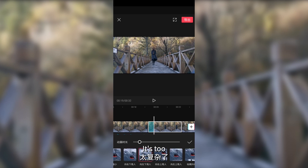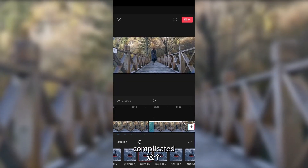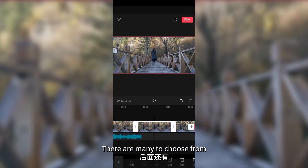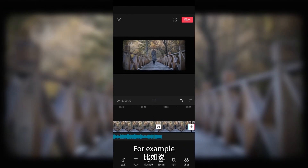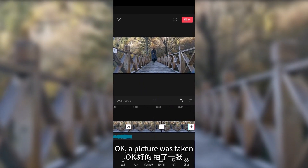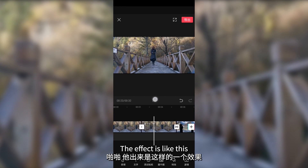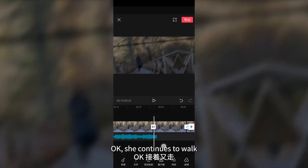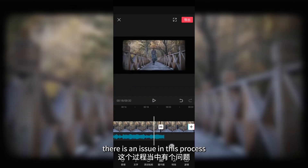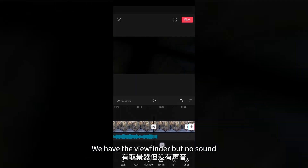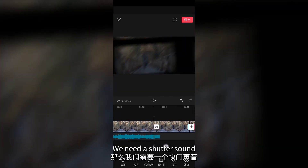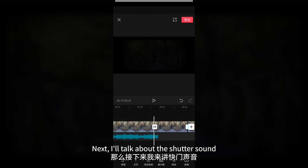Let's shorten the duration — it's too complicated. Let's try a simpler one; there are many to choose from. For example, swing bottom left. A picture was taken — the effect is like this, and she continues to walk. There's an issue in this process: we have the viewfinder, but no sound. We need a shutter sound. Next, I'll talk about the shutter sound.